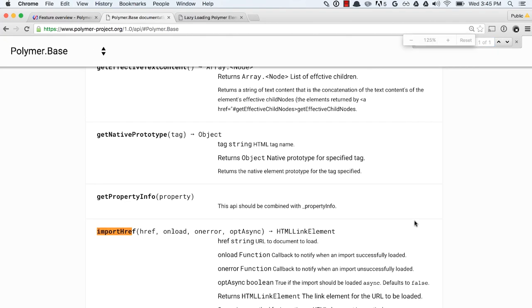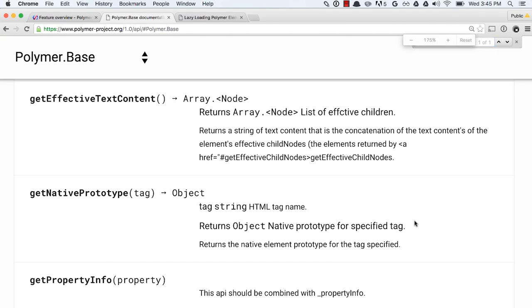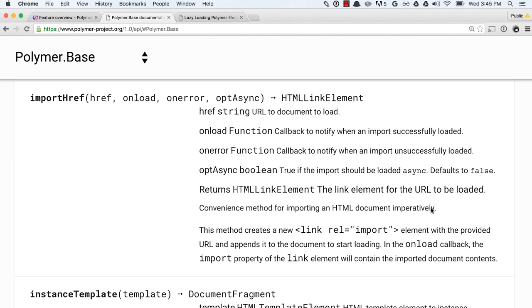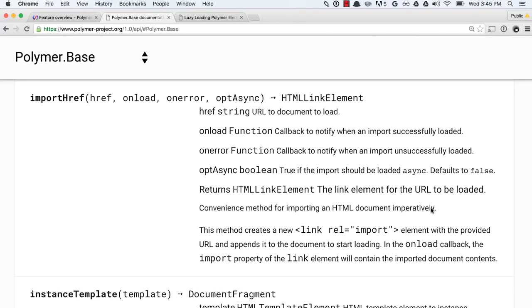We can hit the Embiggen button to make it larger. And so what import href is going to do, it's going to give us the ability to dynamically load an HTML import at runtime. It's got a few arguments that it takes. The first argument is we're going to give it an href, so basically just a path to some component or some HTML import that you want to pull in at runtime.